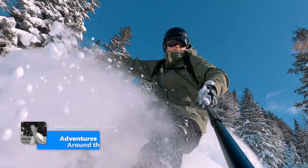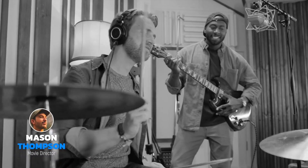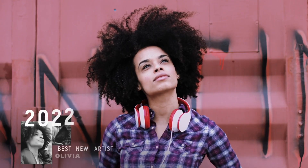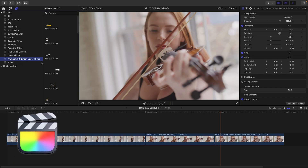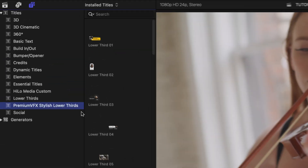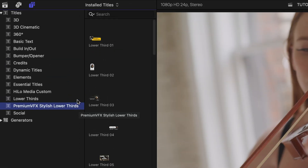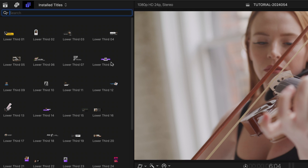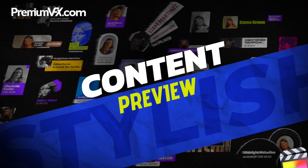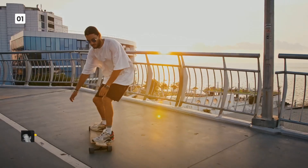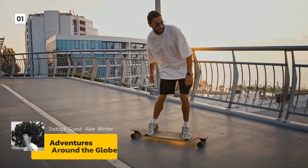Add a touch of sophistication to your videos with the 30 professionally designed and animated presets in Stylish Lower Thirds. This product was created exclusively for Final Cut Pro. You can find it in the Titles Browser under Premium VFX Stylish Lower Thirds. There are 30 presets in a variety of styles. To see everything included in this product, be sure to check out the content preview video — I'll put a link in the description.